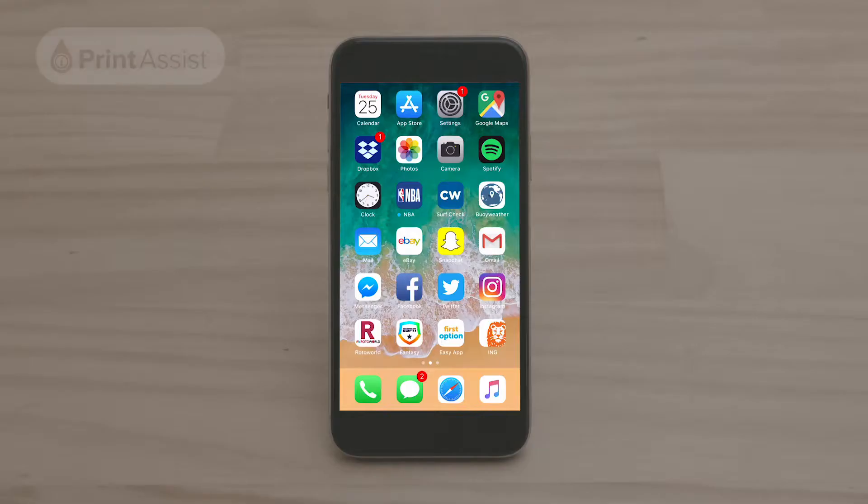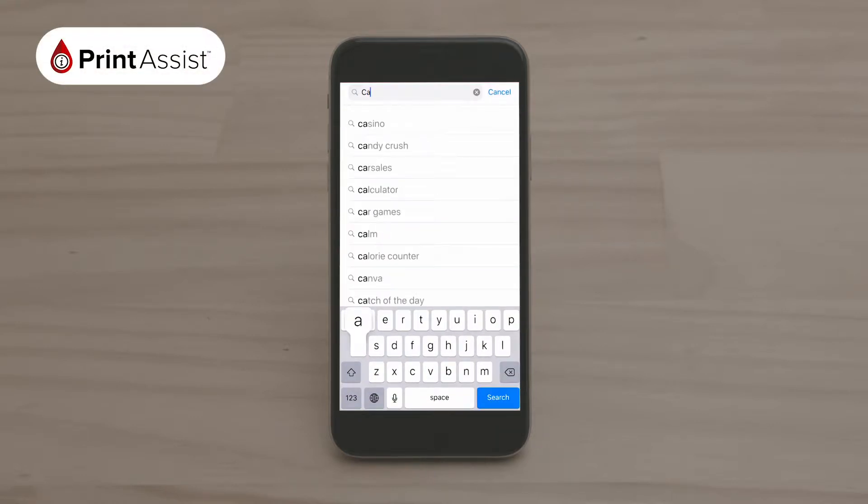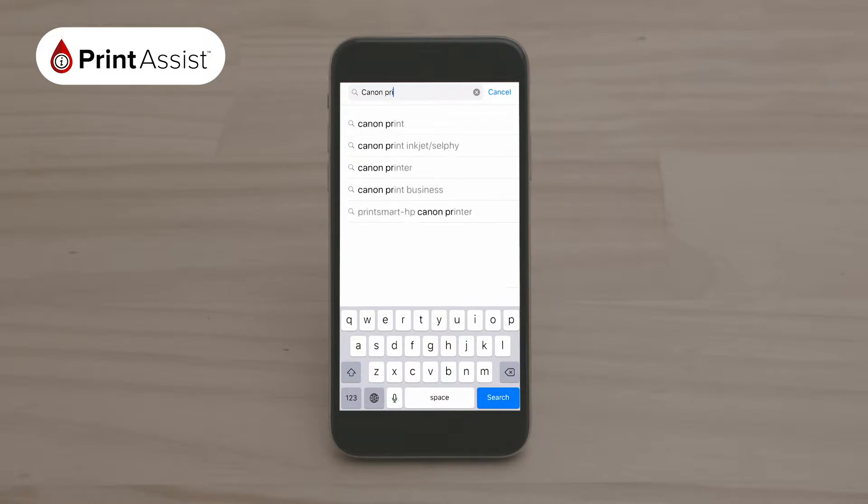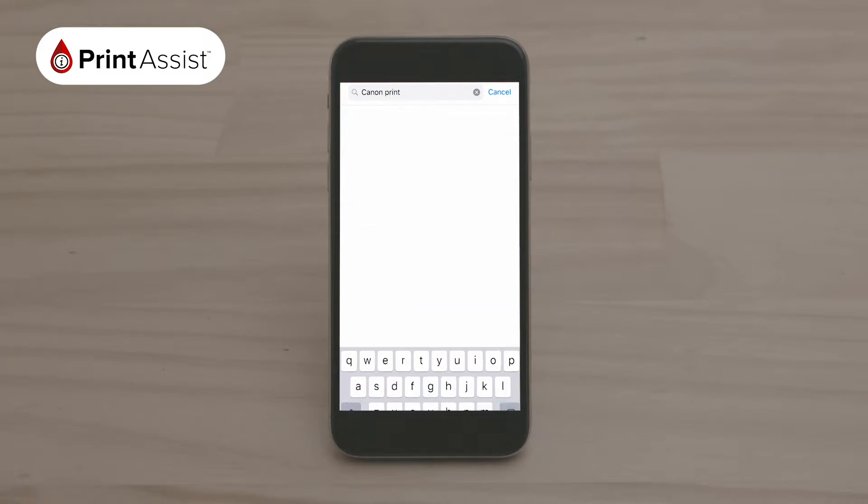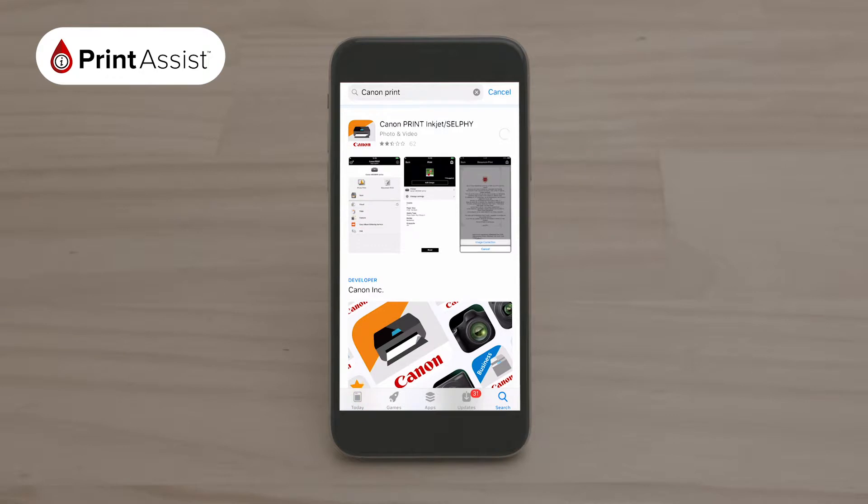To get started, use your chosen device to download the Canon Print app by going to the App Store. Use the search function and type in Canon Print. The app looks like this. Download the app onto your device.